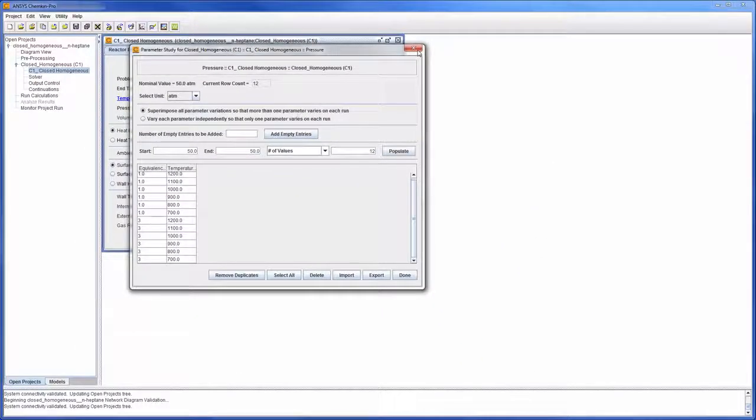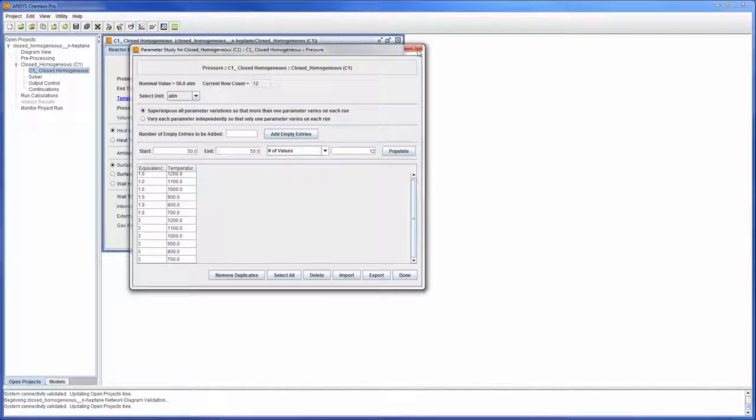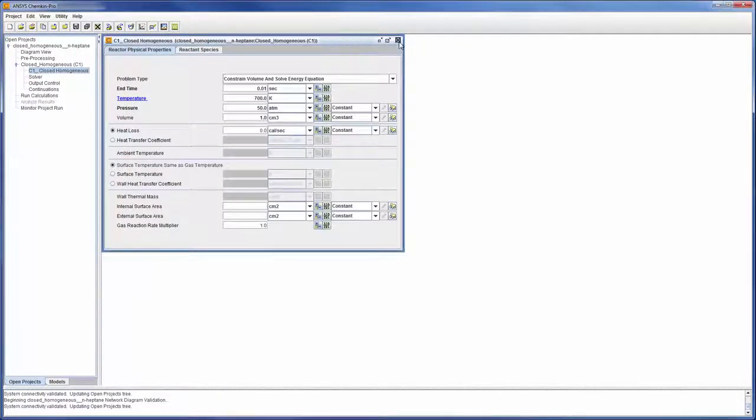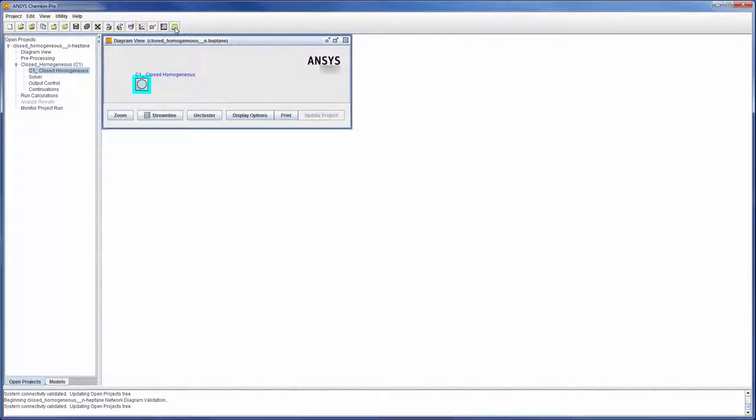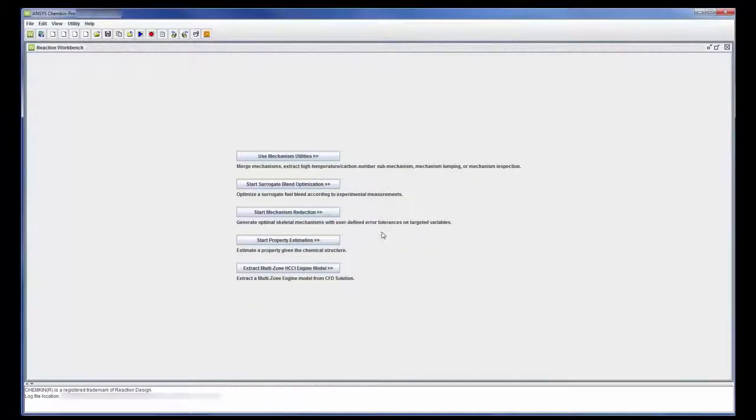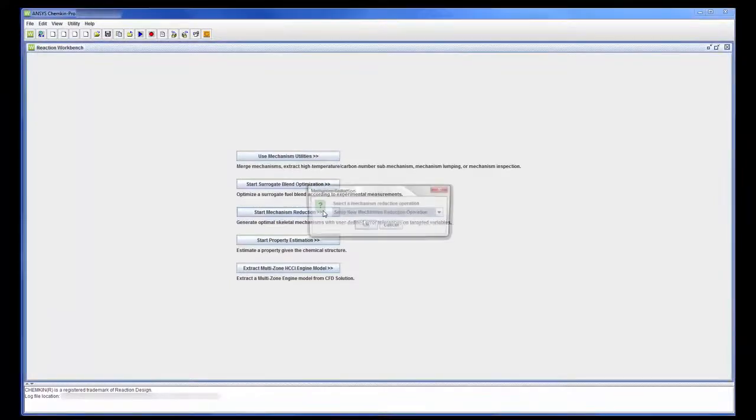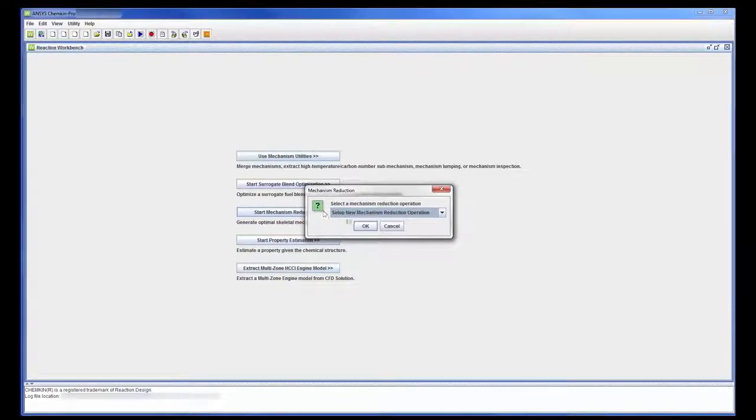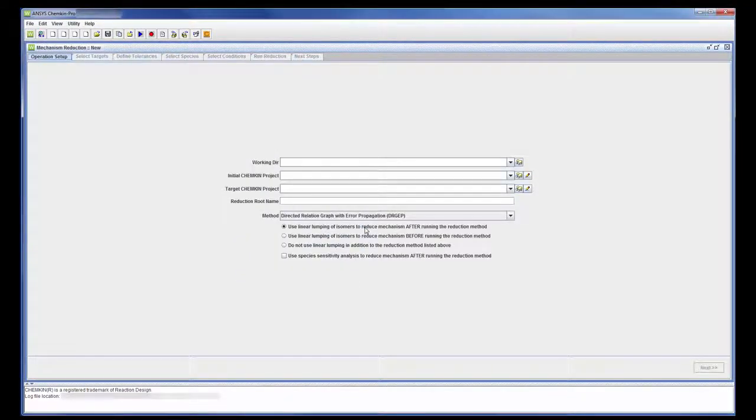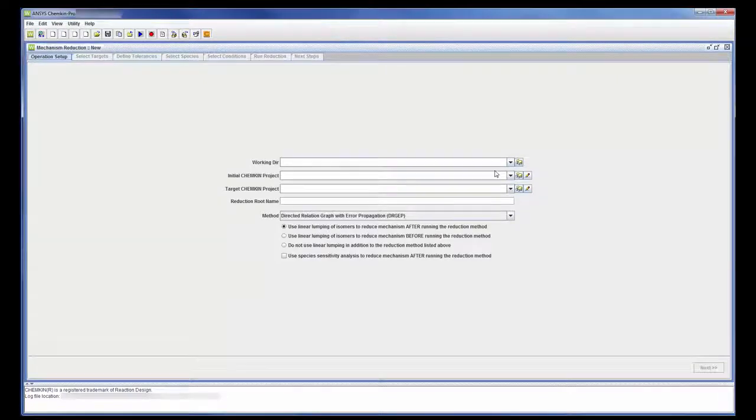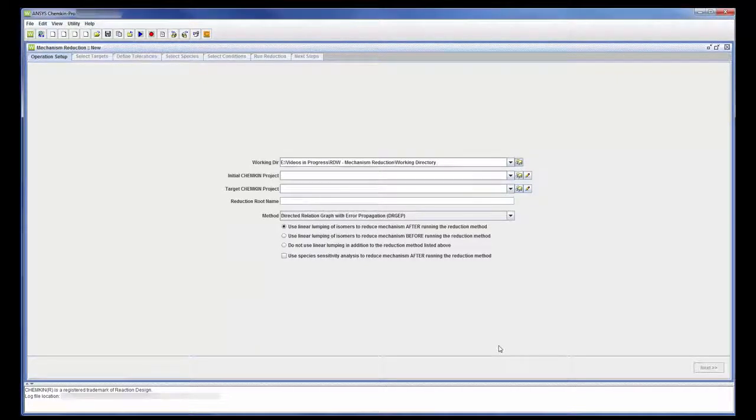Reducing the reaction mechanism prior to calculation can vastly improve the computational cost of each simulation in the parameter study. I can start the mechanism reduction process by opening the Reaction Workbench and choosing the mechanism reduction action. First I need to set up my working directory. Files written during the calculation will be saved in this directory.